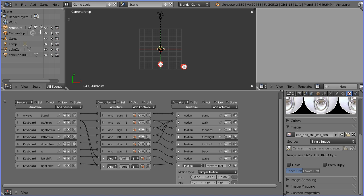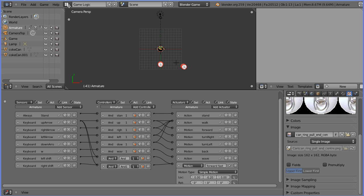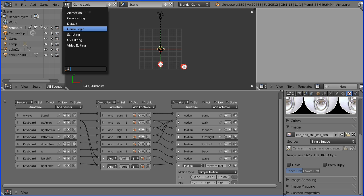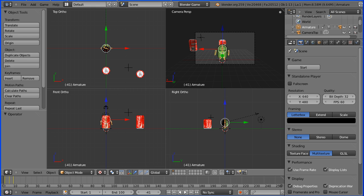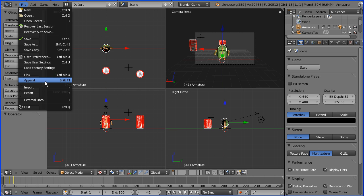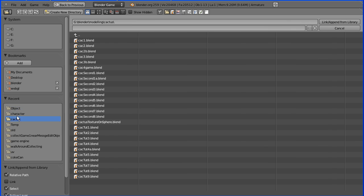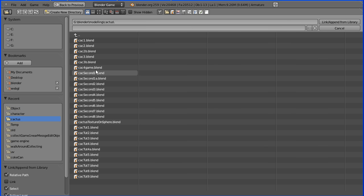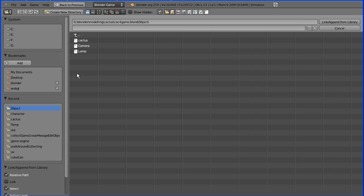First thing I'm going to do is bring the model of the cactus into the game. I'm going to go into default view, go to file append, find my cactus model, go into the object folder, select the cactus and link append.